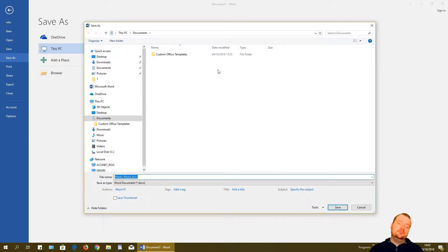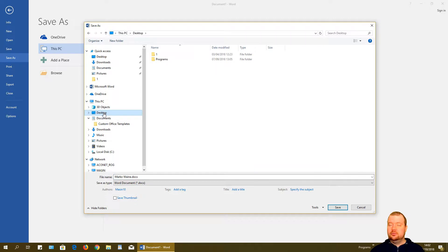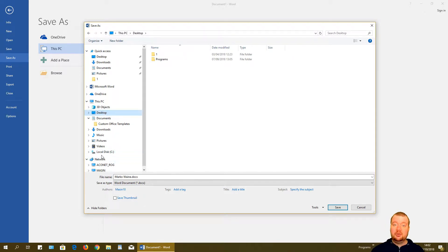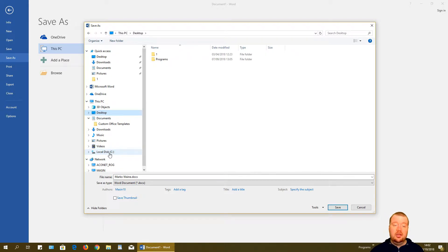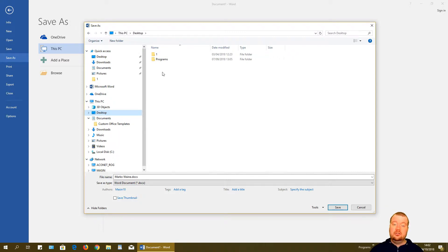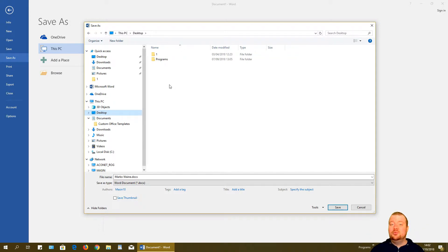A browse window pops up. You can select where to save — if you plug in a USB flash drive, it will appear here. You can also choose a local disk or the Desktop. You can also create a new folder, name it, press Enter, click the folder to enter it, and save the file there.